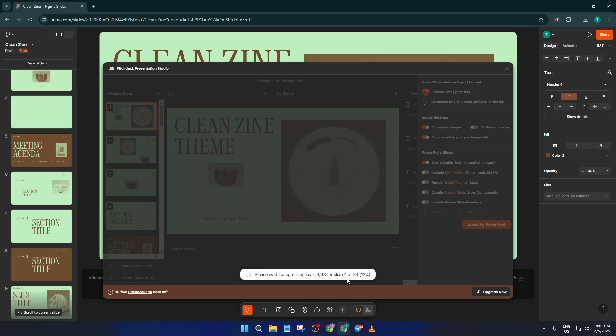If the export doesn't look quite right, don't stress. Sometimes tweaking your slides or frames in Figma just a little can perfect the conversion.